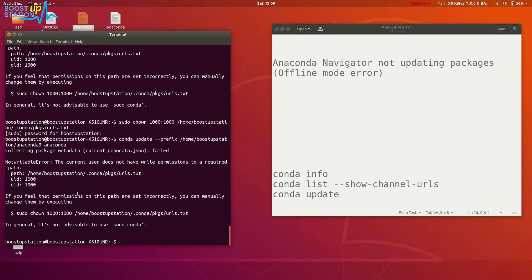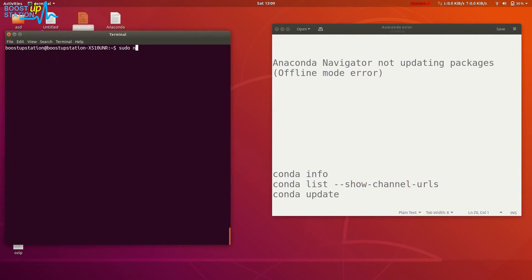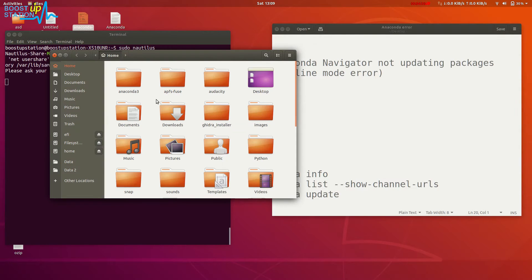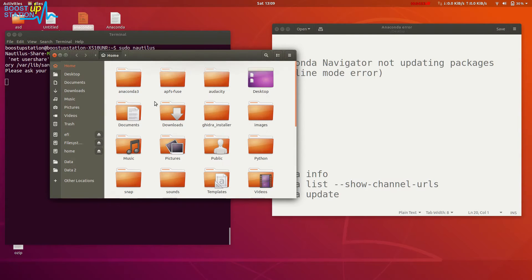To fix the permissions, what you have to do is type 'sudo nautilus' and press enter. Now you have root user access to the file manager. In here, just press Ctrl+H on the keyboard and scroll down.